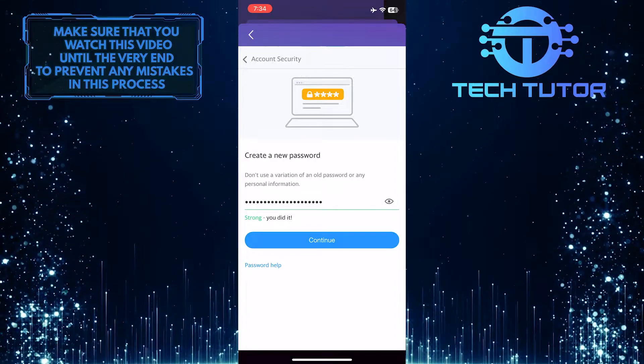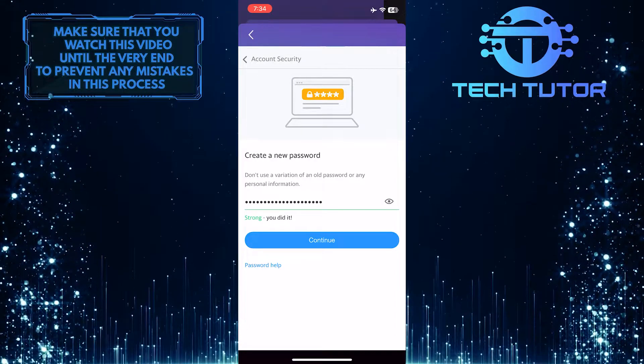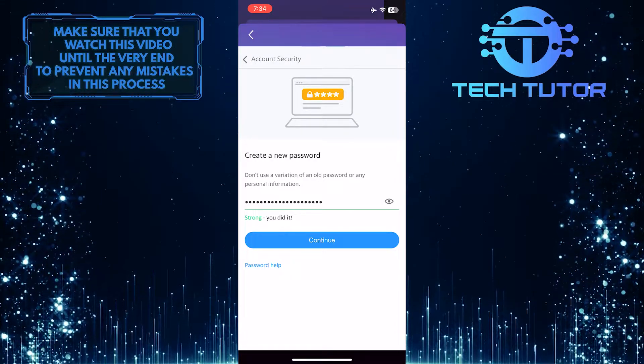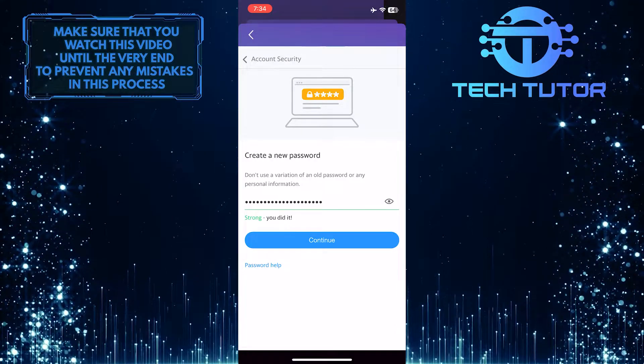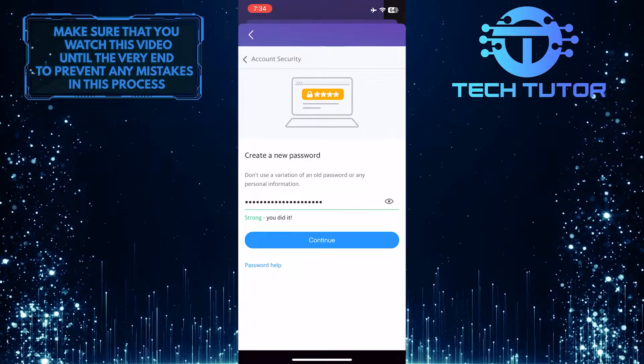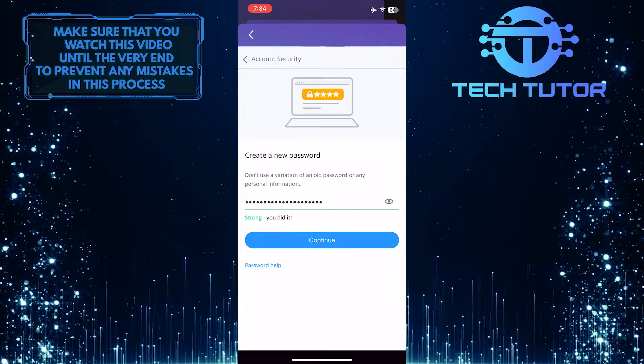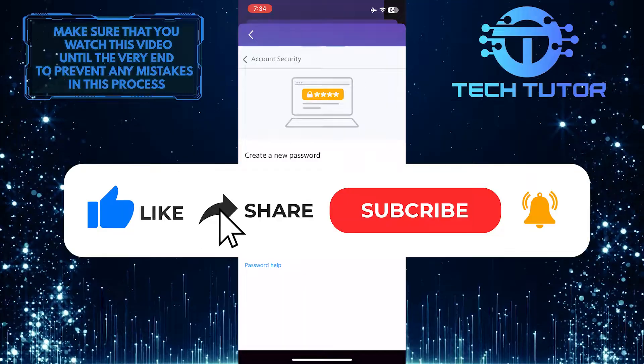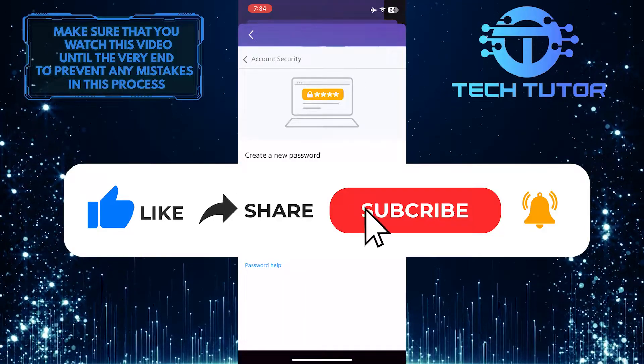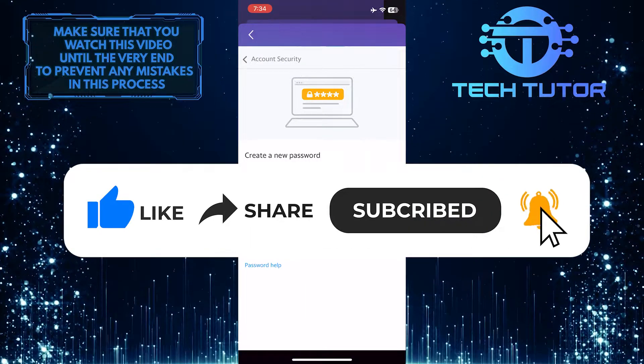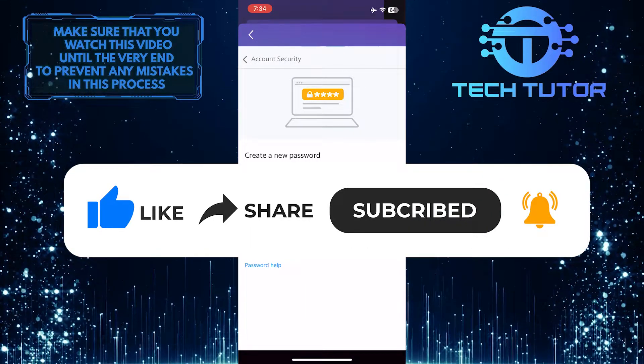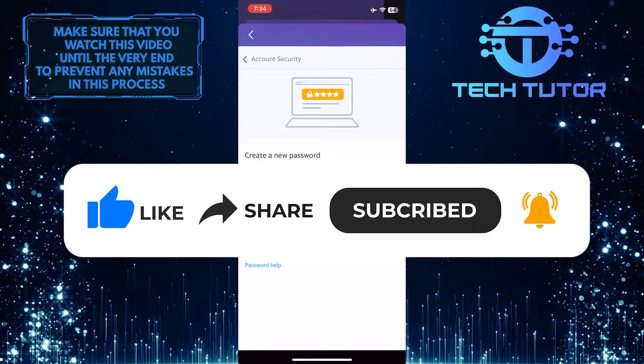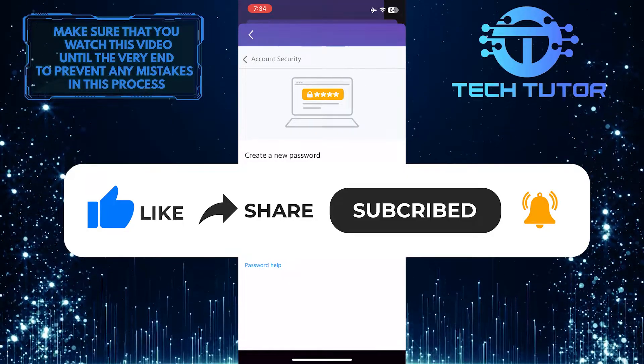That wraps up this tutorial. If you have any questions about this whole process, please let me know in the comments section below. If this video helped you out, please give it a big thumbs up and subscribe to this channel for more tutorial videos like this one. Thank you so much for watching, and have a good day!